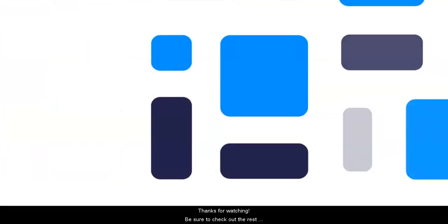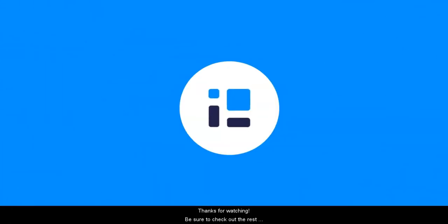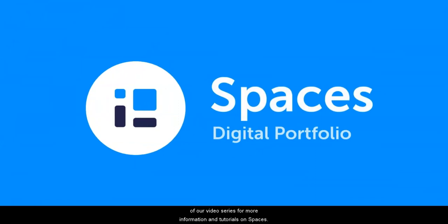Thanks for watching, be sure to check out the rest of our video series for more information and tutorials on Spaces.